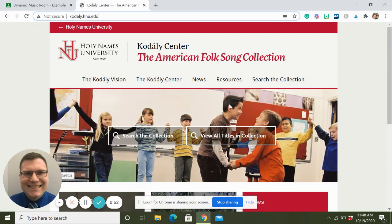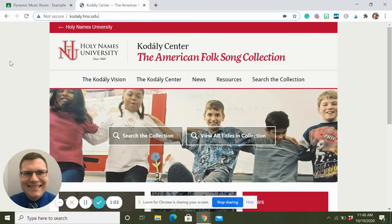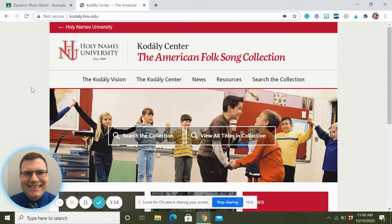So when we come here, this is Holy Names University, although apparently they're not going to stay at Holy Names - I've heard they were switching at some point, moving to Wisconsin. Anyway, this is one of the oldest Kodály schools and programs in the United States, and part of what they've been doing is digitizing their folk song collection, which is pretty cool.